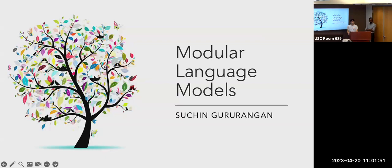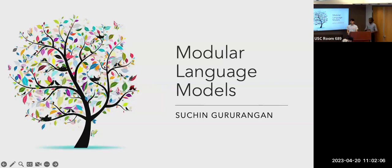Welcome everyone to another series of the ISI NLP seminar. Today we have Suchan Garurangan as our speaker. Suchan is a third-year PhD student at the University of Washington, advised by Professor Noah Smith and Luke Zebelmoyer. He was previously a visiting researcher at Meta AI, a pre-doctoral AI resident at the Allen Institute for AI, and spent several years as a data scientist in industry.